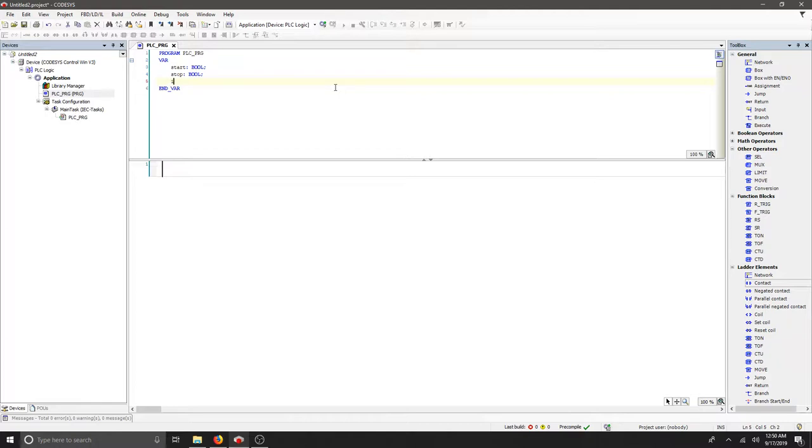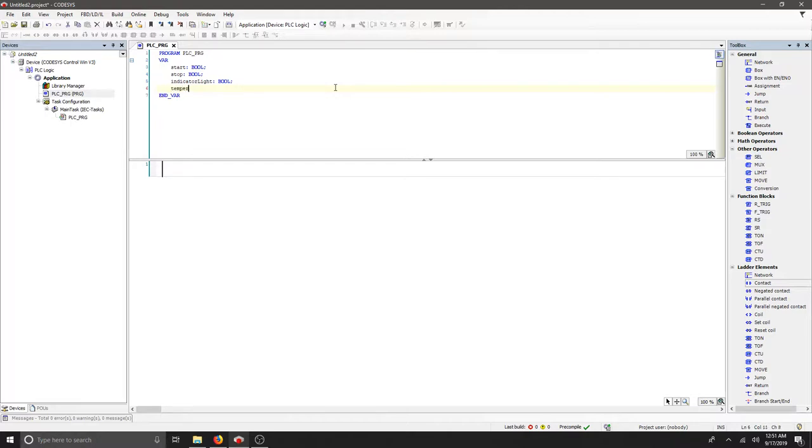I'm also going to create an indicator light and that's going to be a bool as well. We want some sort of reading from this project, so we're going to use a temperature variable. I'm just going to call it temp and that's actually going to be an integer, so we need a number.